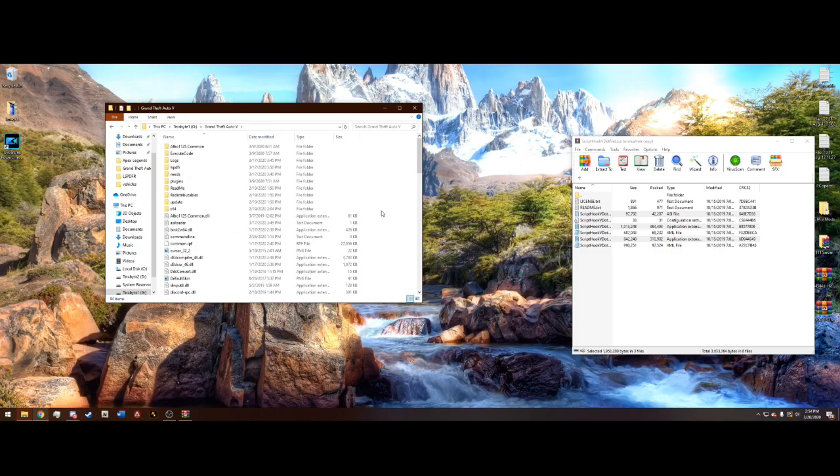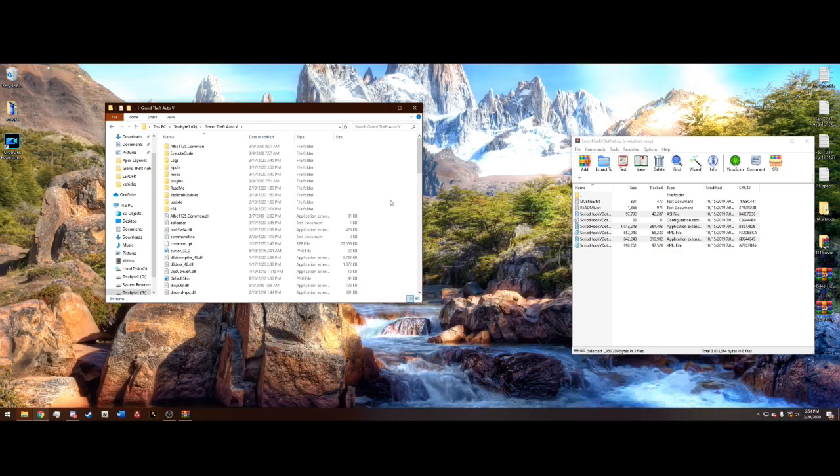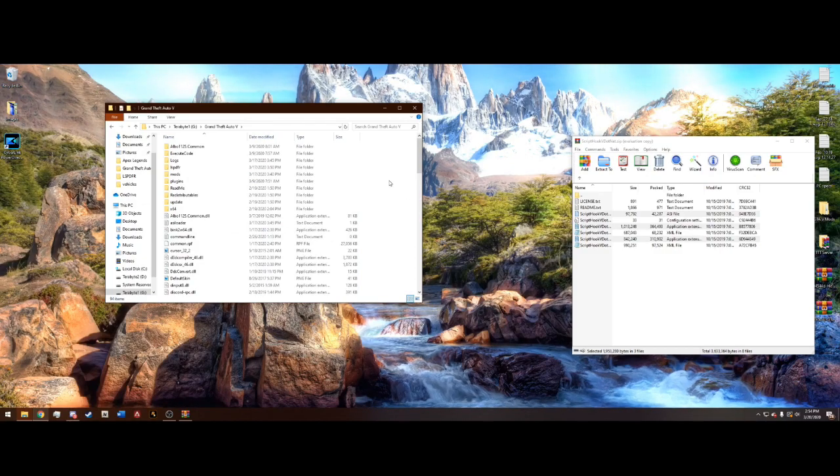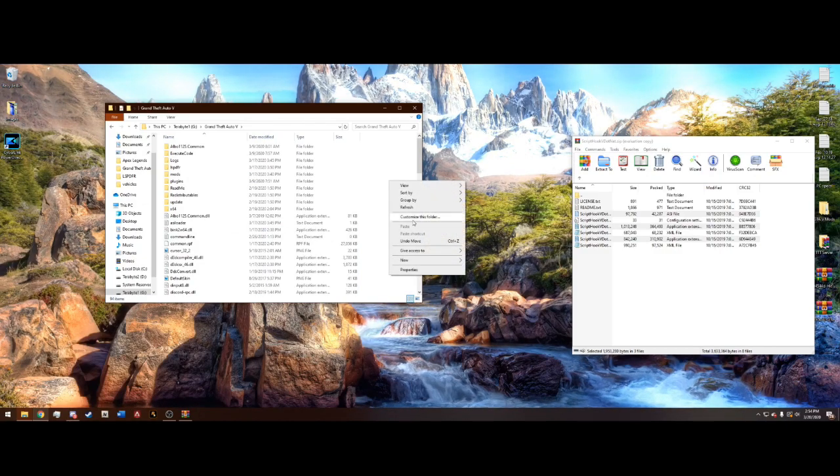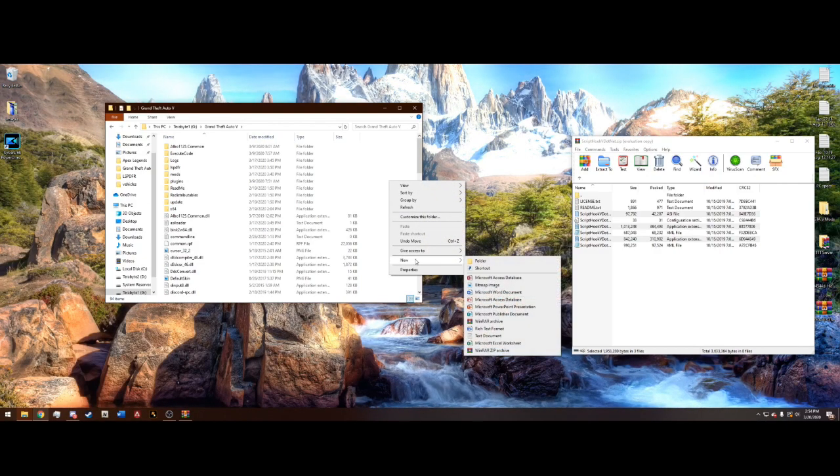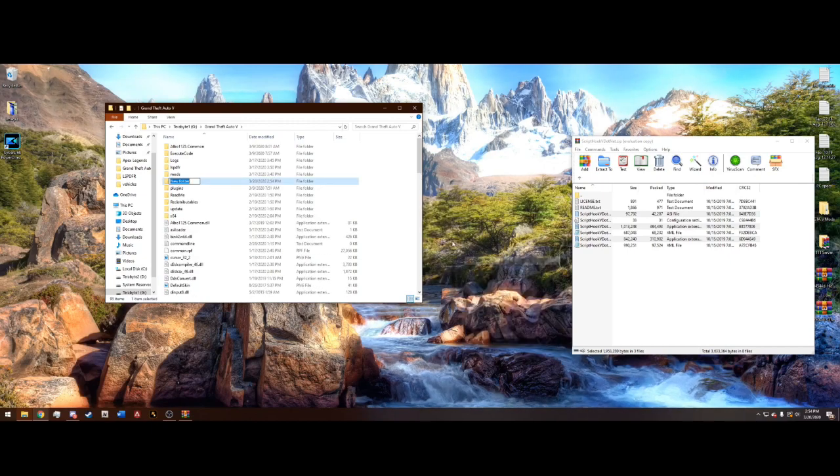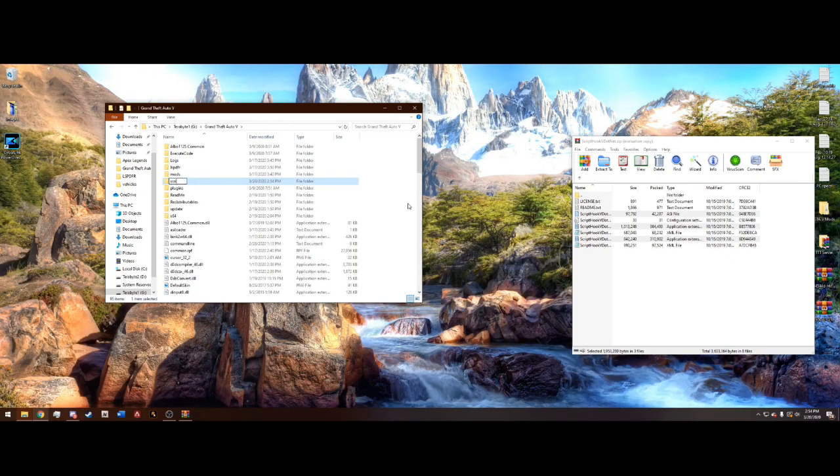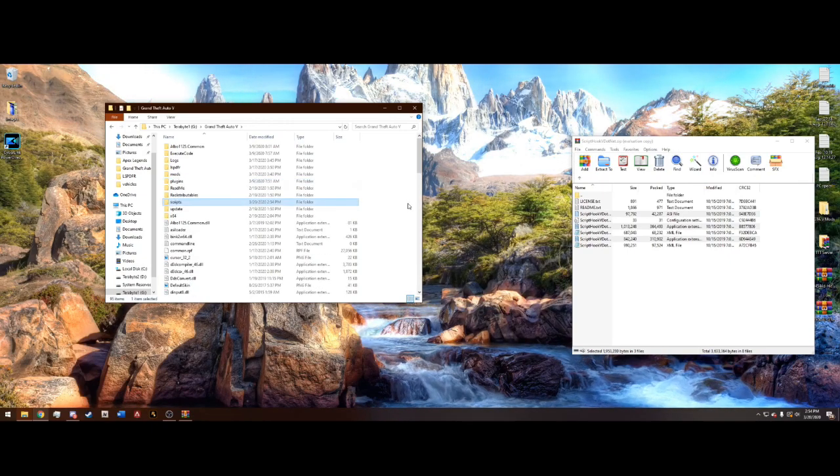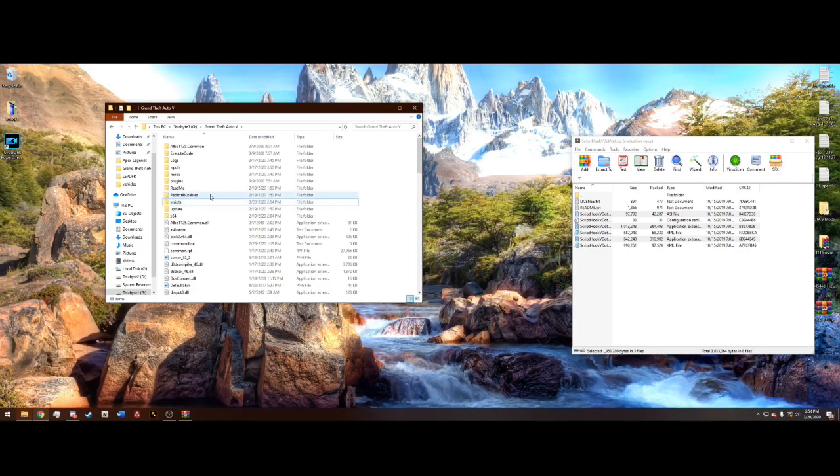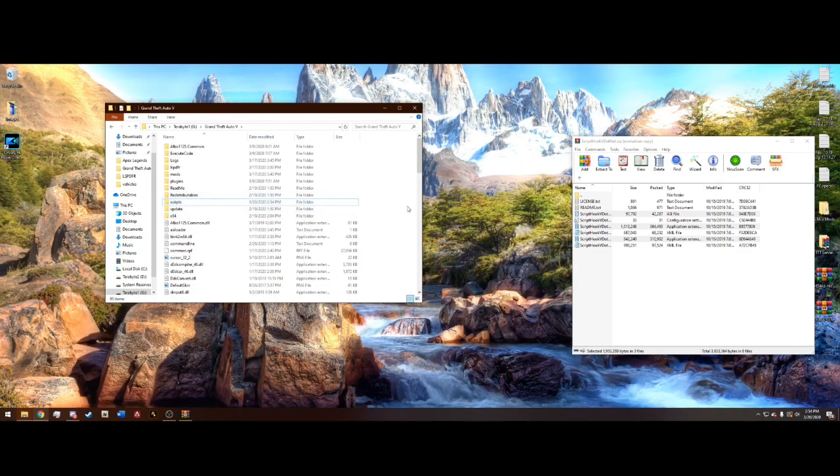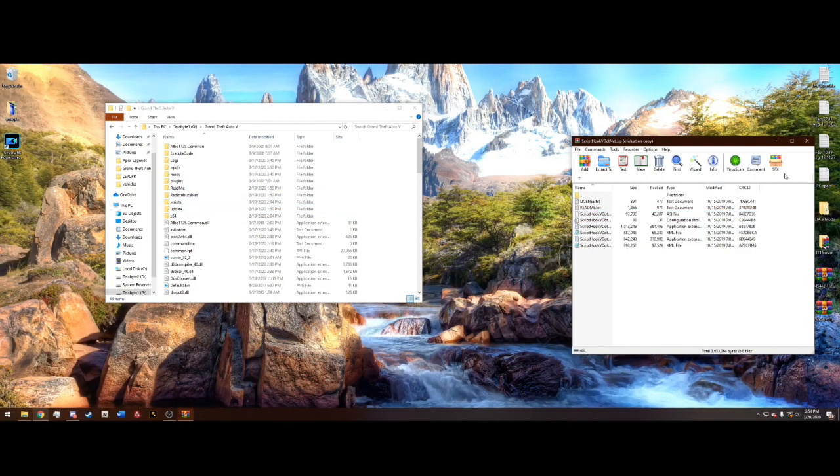And another important step, after you drag them in, go ahead and right click in your main directory and hit New Folder. And you're going to want to name this Scripts, just like that, and press Enter. And now you have a Scripts folder. This is where you will install Scripts.